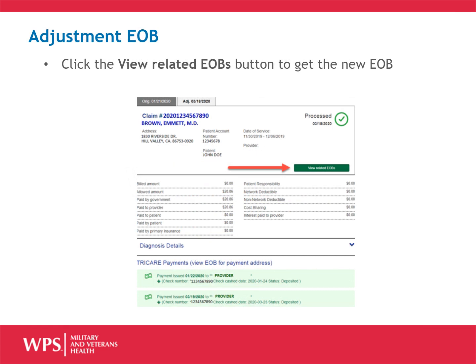To post your payment, or if you need a new explanation of benefits for the adjustment, click the button labeled View Related EOBs to get the new EOB.